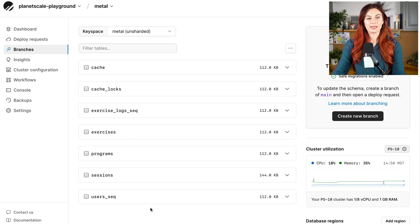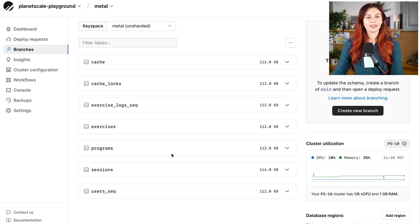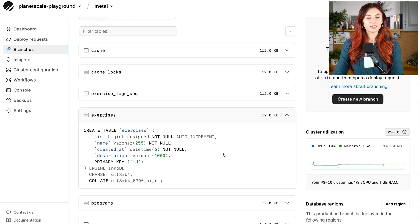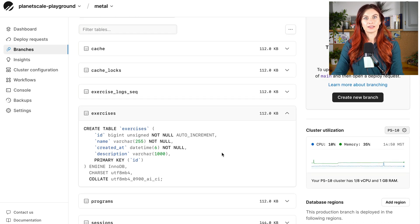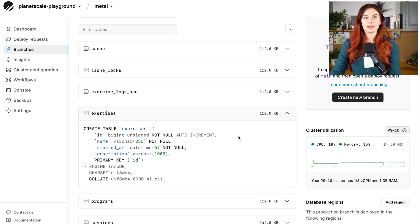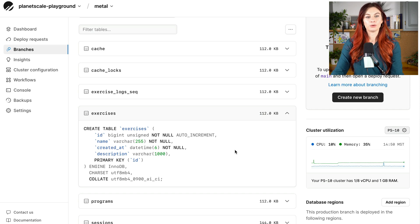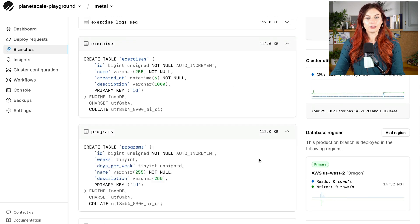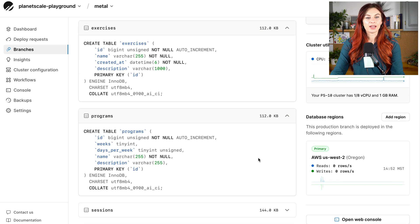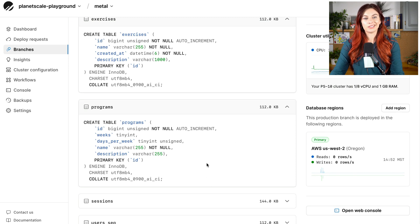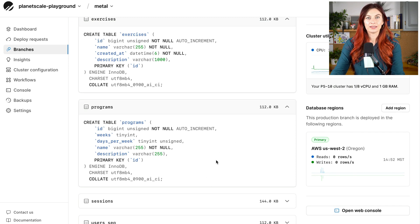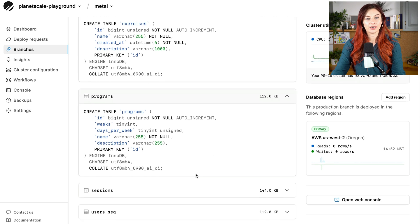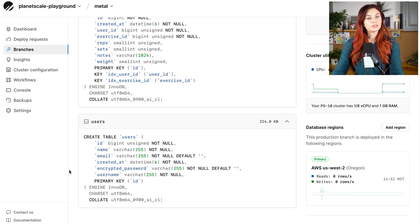Let's review the schema of this Metal database. This database powers a gym tracker application. The main tables we want to look at here are the exercises table. This is a fairly static table, which the application owners maintain. So maybe it has about 200 rows in it of different exercises. Down here, we have a programs table, also very small, about 20 entries. The application owner maintains this, so users cannot write to this table.